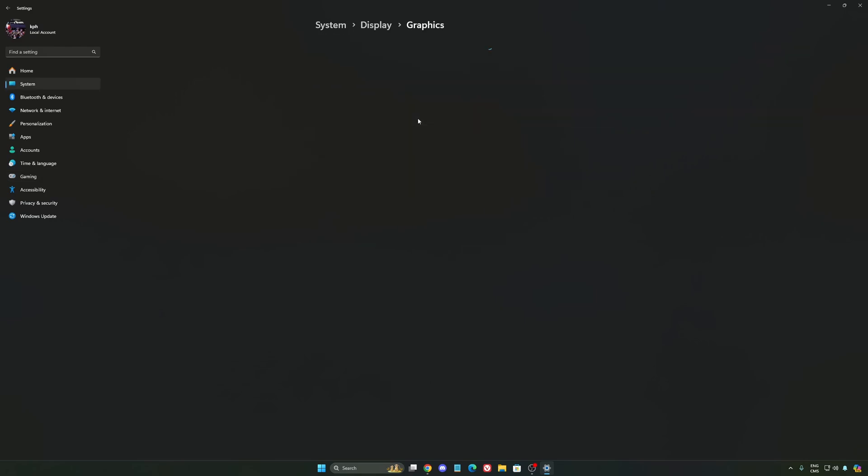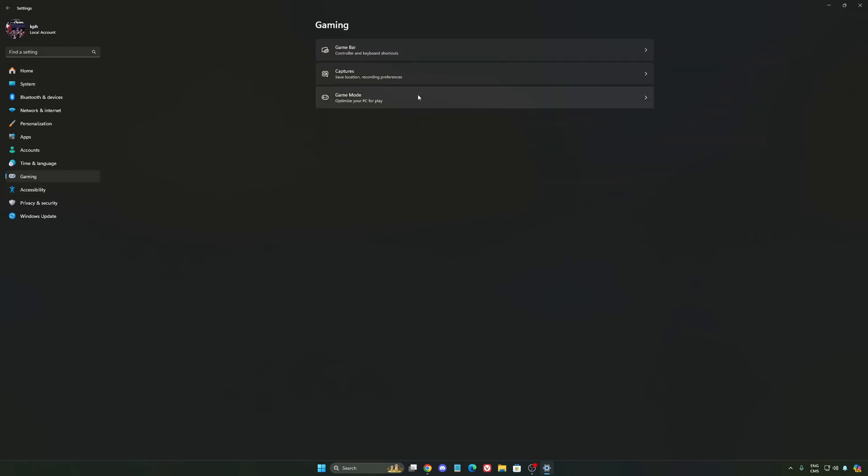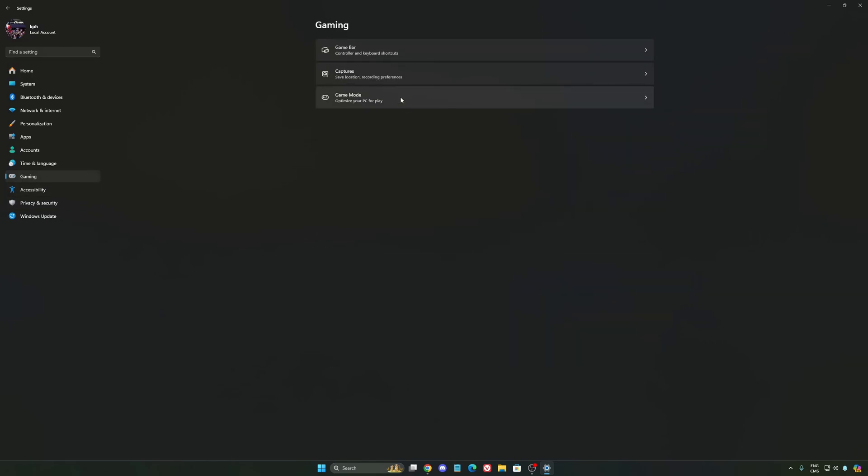After that, we're going to go to graphics. We're going to change default graphics settings over there. Make sure that your hardware accelerated GPU scheduling is at on. Super important to do that. We're going to go to gaming again, Capture. Make sure that everything is deactivated like this. So you want to save all your resources.